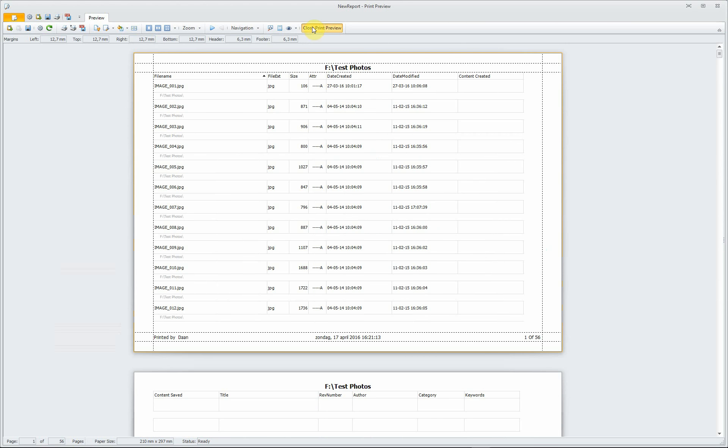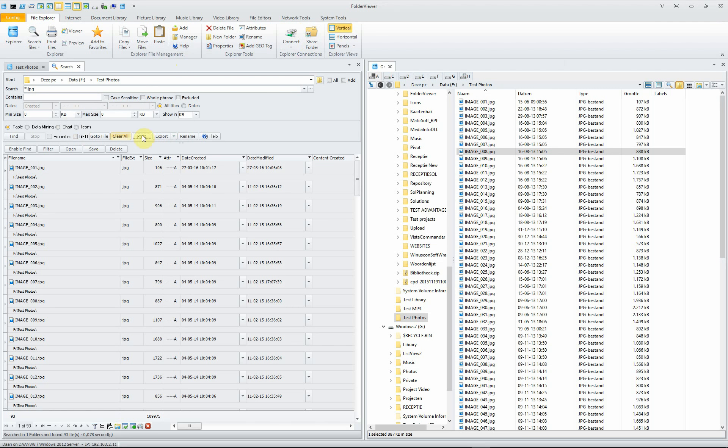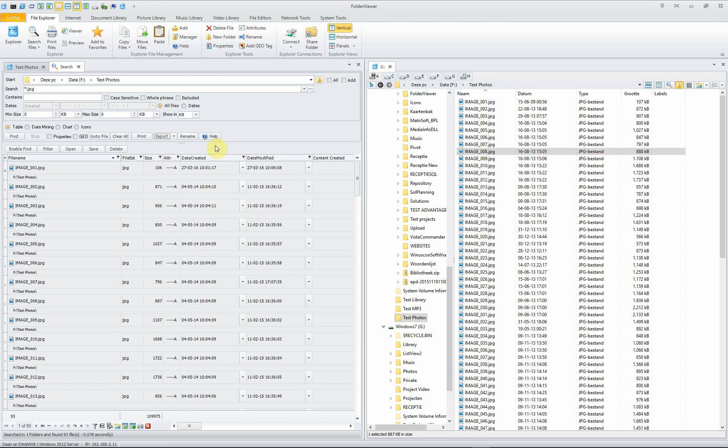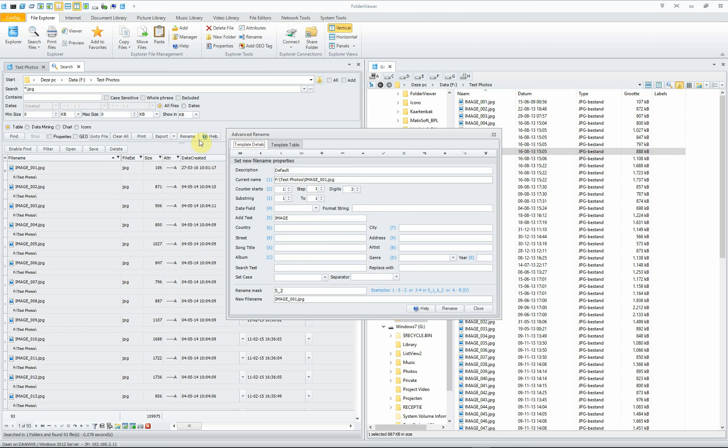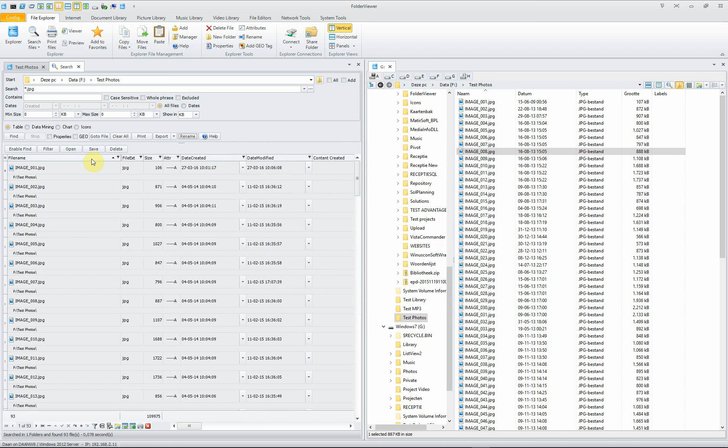You can export to Excel, to HTML, to text file and XML. And you can immediately rename the files using the rename tool, which we won't do in this instruction video.